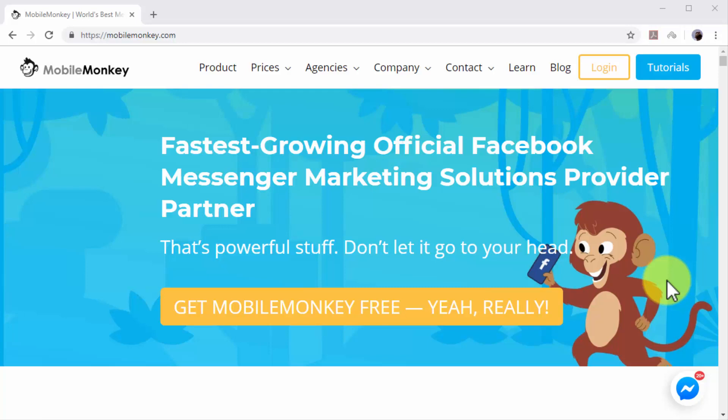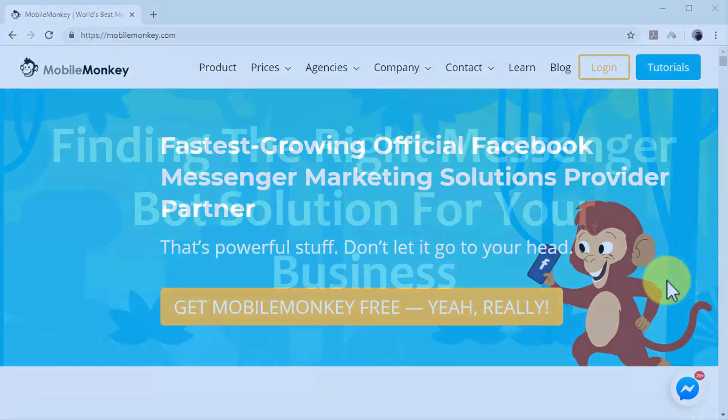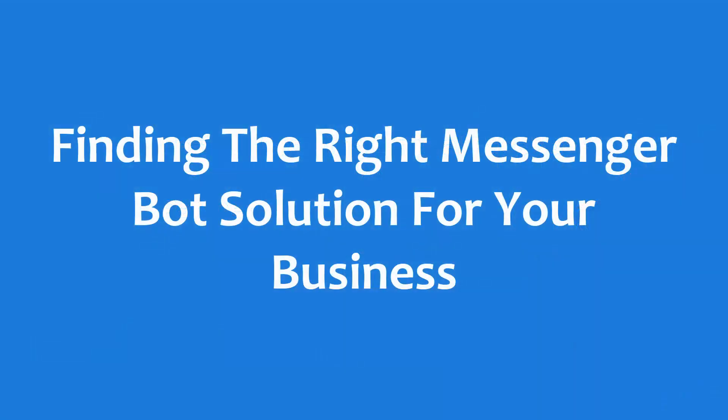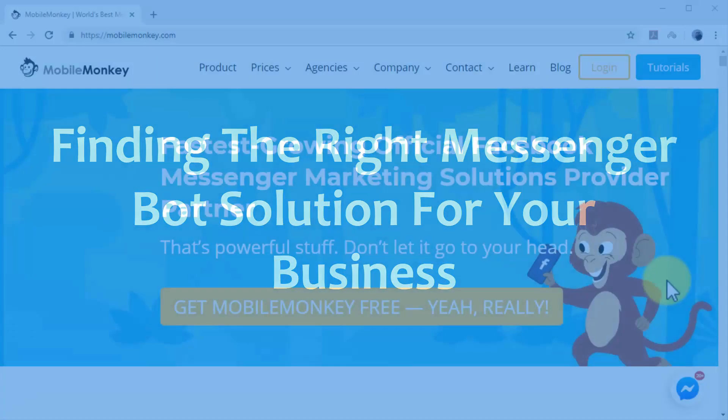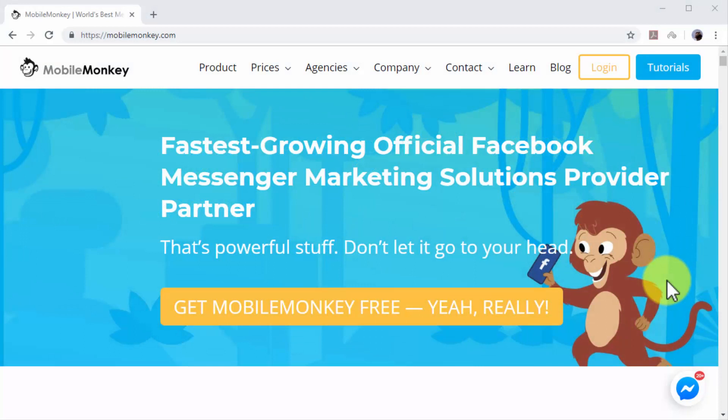Finding the right messenger bot solution for your business. To use messenger chatbots, you first need to sign up to a good automation platform that offers chatbot integration.